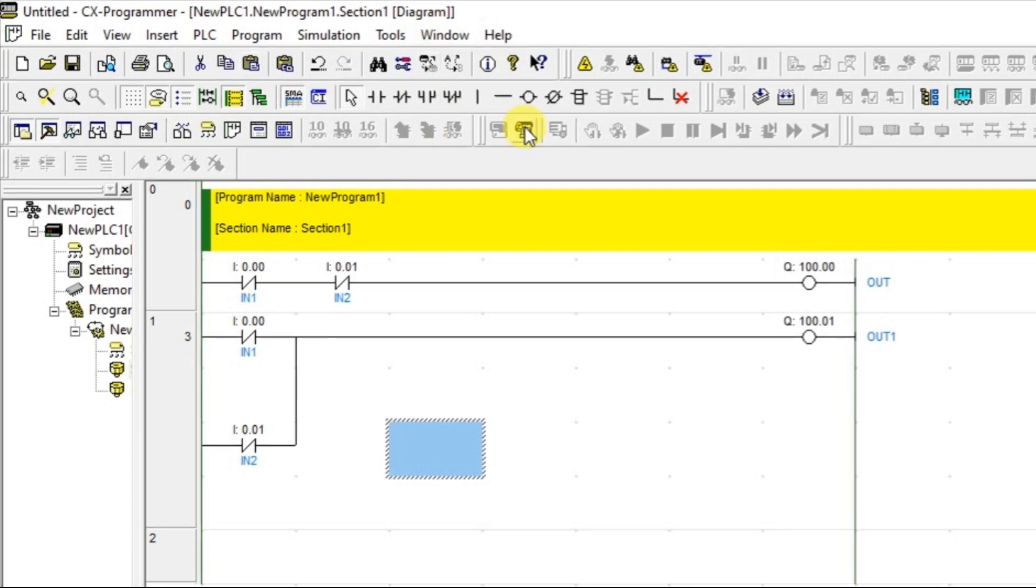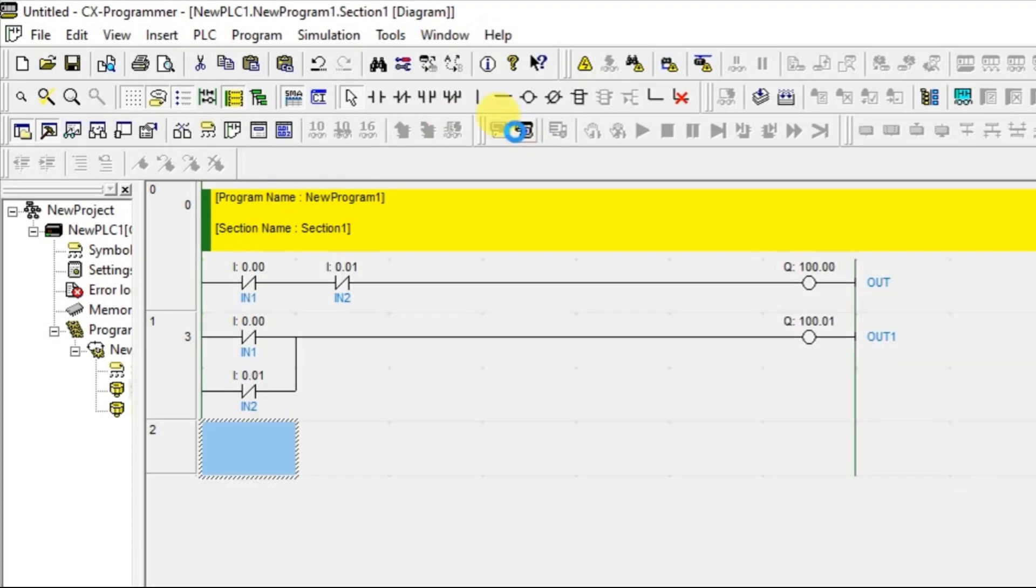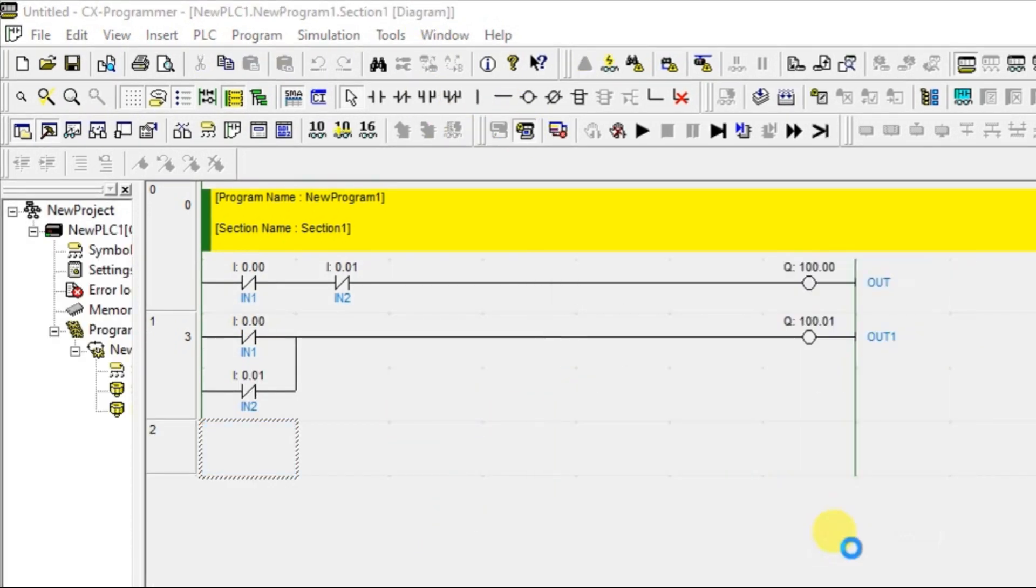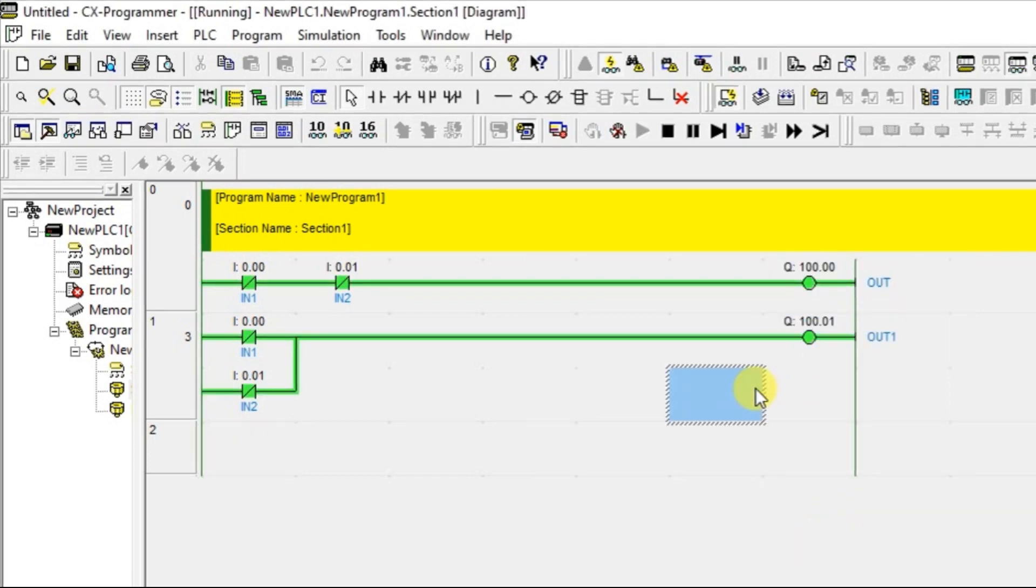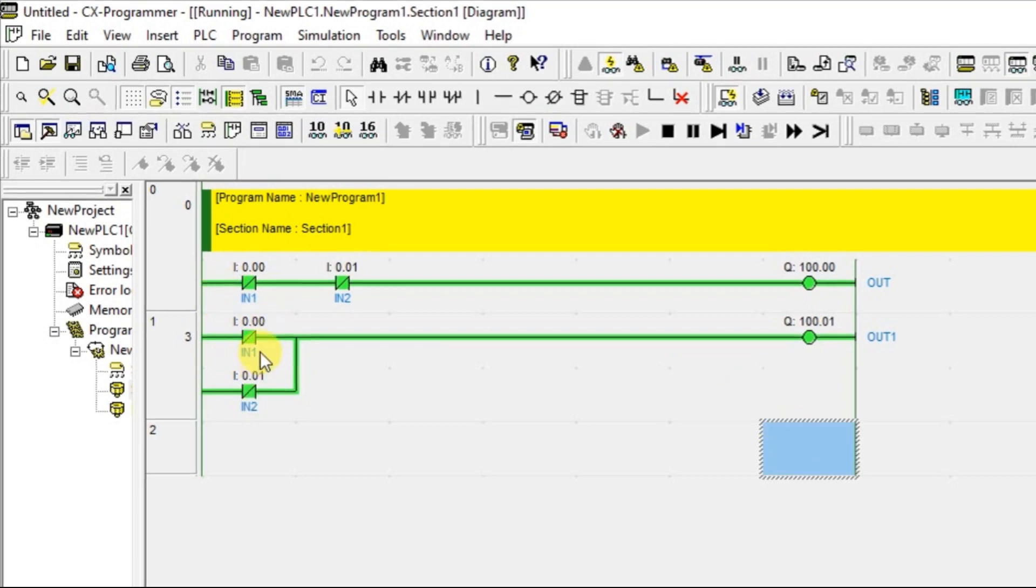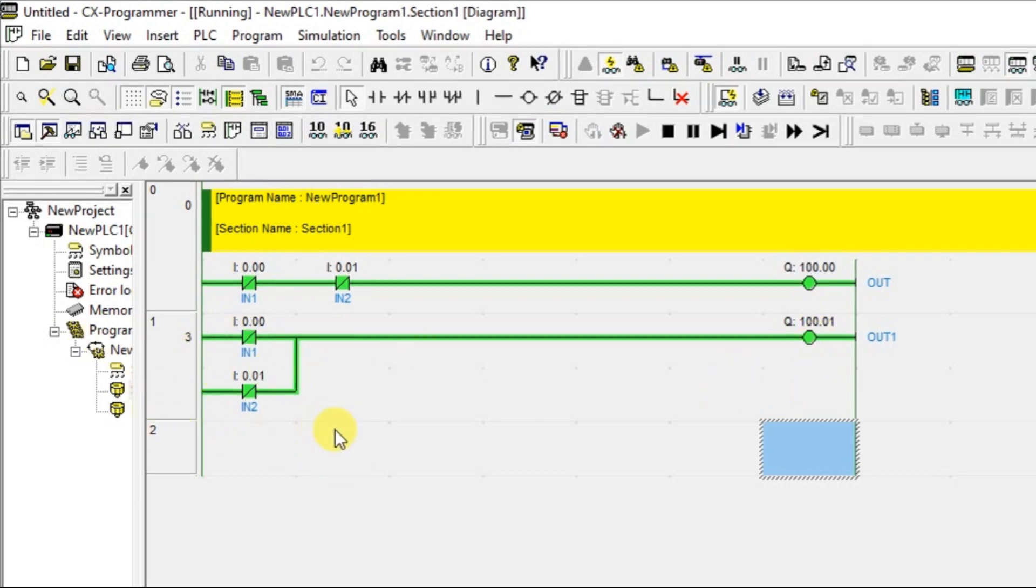Let us move to the simulation mode. Now see both are OFF. Output is ON. Why I am telling both are OFF? Because I have not turned ON the switch. I have not disturbed the switch but output is in ON condition. This is what our first condition.